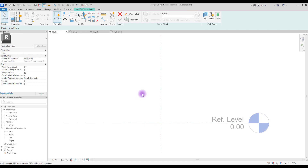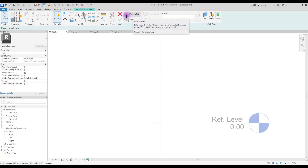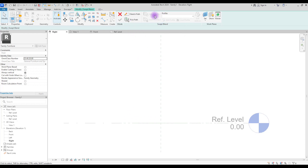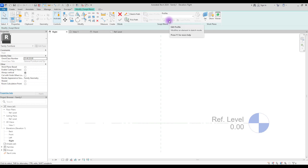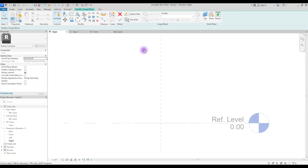As you know, Swept Blend has a few parts: a line or path which you can either sketch or pick if you already have it, and two different profiles — one at the beginning of the path and another at the end. You can load a profile for both or use a different one for each. For creating our leg we are going to use Sketch Path.